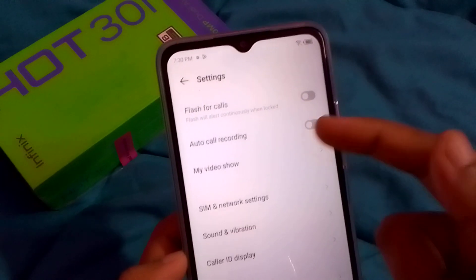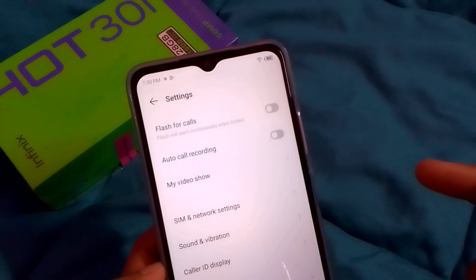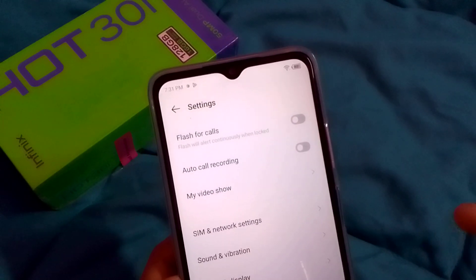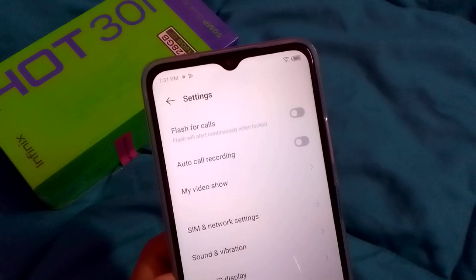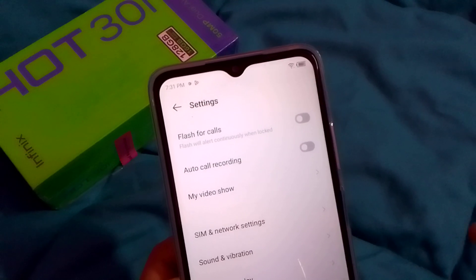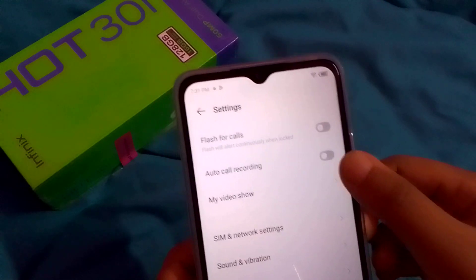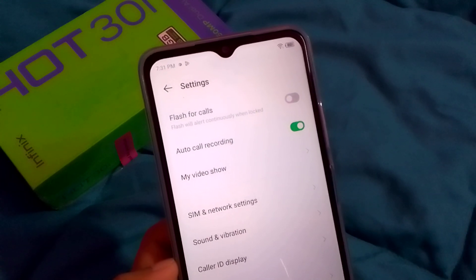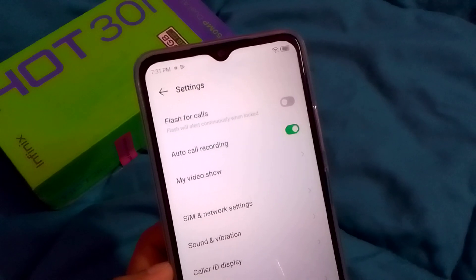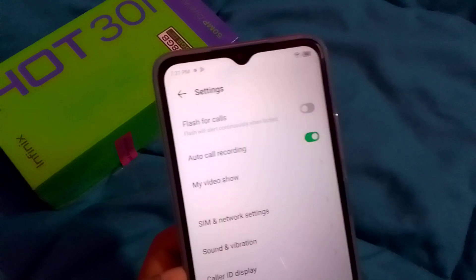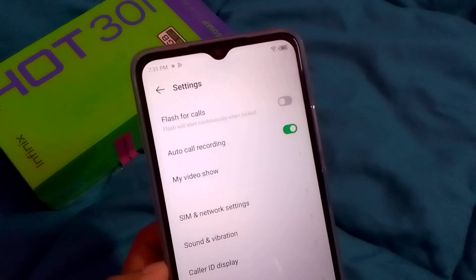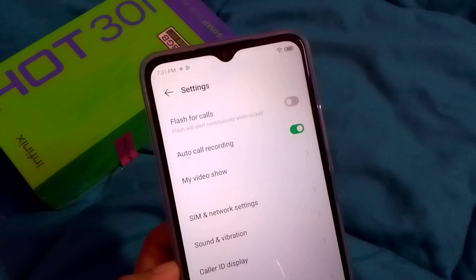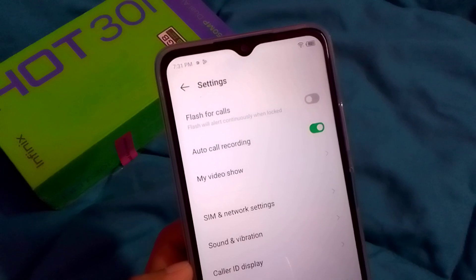Click on 'Call Settings'. Here you can see the second option is 'Auto Call Recording'. To activate it, just tap on this icon and the call recording will be automatically turned on — it will record by itself.